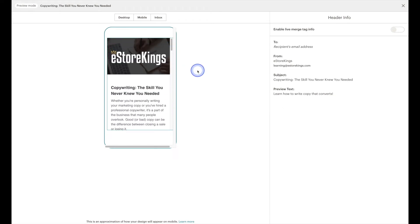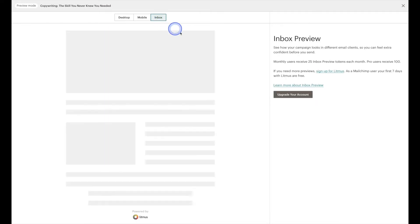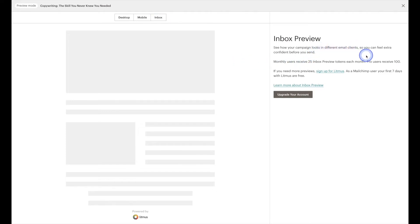Now you do also have the option to click on inbox but this is a paid feature so if you do have a paid plan with MailChimp you can come in here and preview what it's going to look like in different email clients.